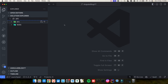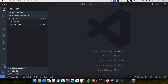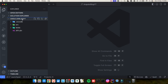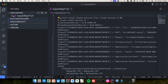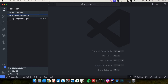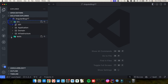One thing that was bothering me is the name of the solution — we really wanted it to be 'AngularBlogYT' but it was still 'API'. So I'll close the Solution Explorer and open up AngularBlogYT. Let me rename it to 'AngularBlogYT'. Save the changes and it should also reflect here. Now it has been changed to AngularBlogYT and I have my src and test folders here.